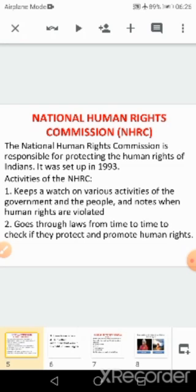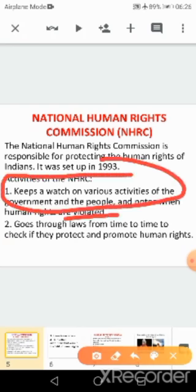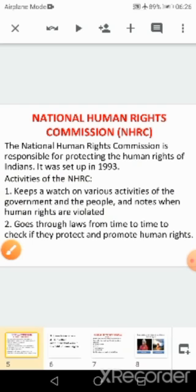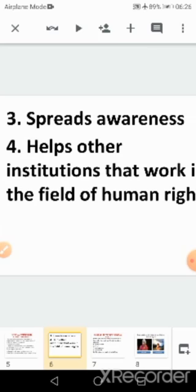The NHRC keeps watch on various activities of the government and the people, because even when human rights are violated they should be protected. It goes through laws from time to time to check that human rights are protected and promoted.